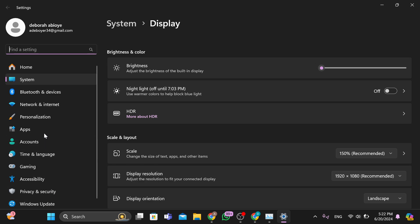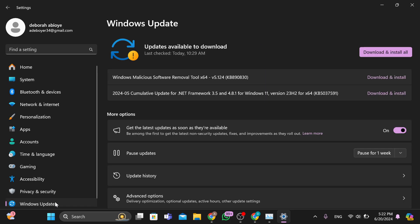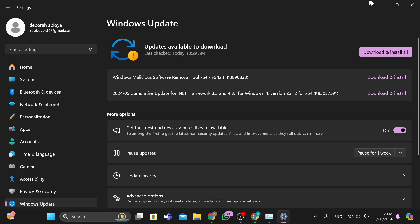On this page you can see different options like apps, accounts, time and language, gaming, accessibility, privacy and security, Windows Update. So by clicking on Windows Updates you can see updates available to download. If there are updates available to download you will see them here. So just move to the left side of the screen here, click on download and install all, and then your drivers would be updated. The necessary drivers will be installed and they would be updated, and by doing this your download speed would also increase.